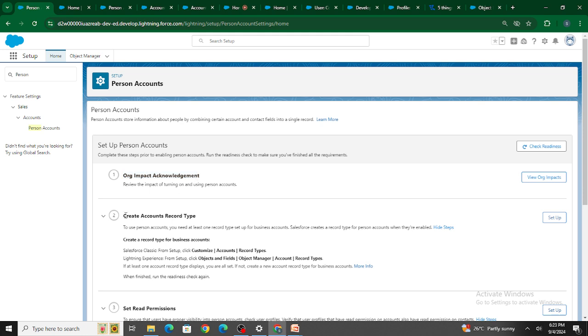After that, you need to create an account record type. Go to account and create a record type with any name you need, but it should have at least one record type so you can convert it to a person account.